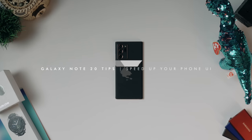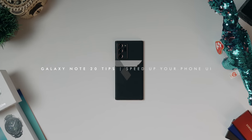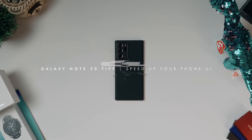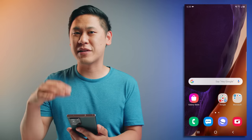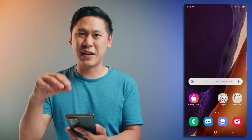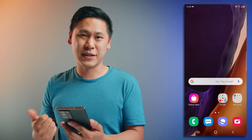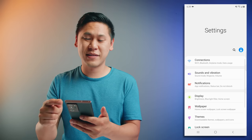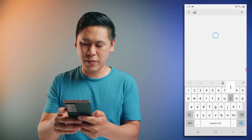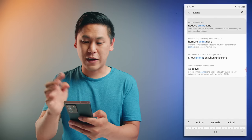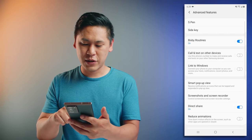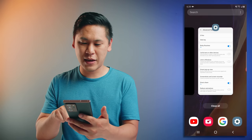Tip number one is the first thing that I do on any device and it's a favorite in the hardcore Android community. It may seem scary at first, but I promise it isn't. What I'm going to do is speed up the animations on the phone. There's a difference between what Samsung has built in for their animation speeds and the developer mode. If you go into settings, search and type in animation, you can click on reduce animations.